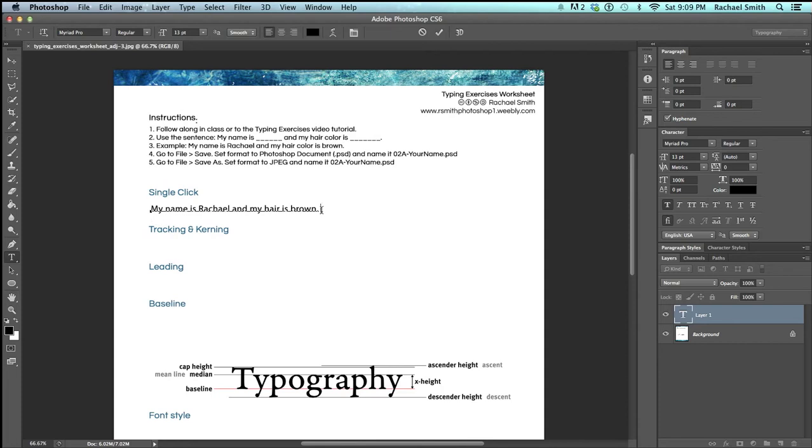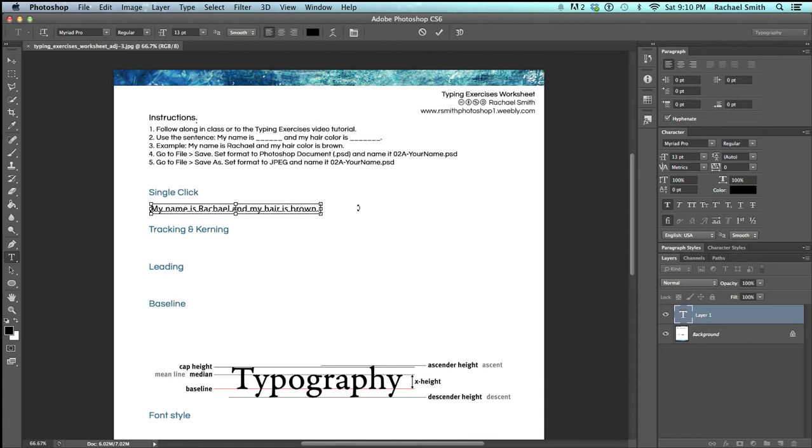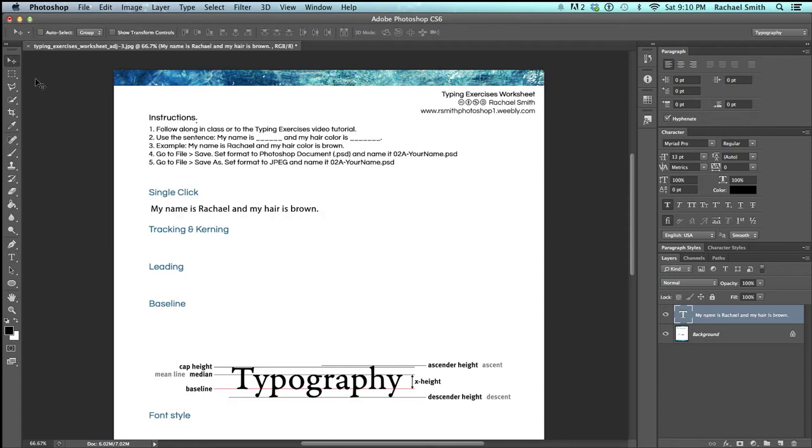I need to end my active type because right now if I hit Z to get my zoom tool it would type a letter Z, which I don't want. To end the active type you can either hit enter if you have a full keyboard, command return if you have a laptop keyboard, or click on the move tool, and all of those will end the type. You see that little underline went away and it is finalized.